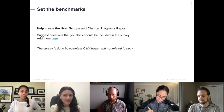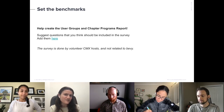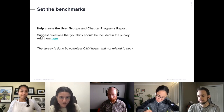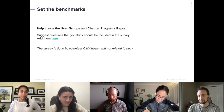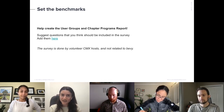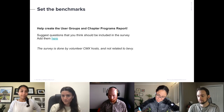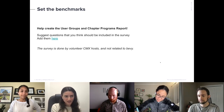We'll collect these questions, create a survey, and hopefully CMX will help us distribute it. When your management comes asking about benchmarks, you will have it. That's all from me — now I'm giving the mic to Ashley.